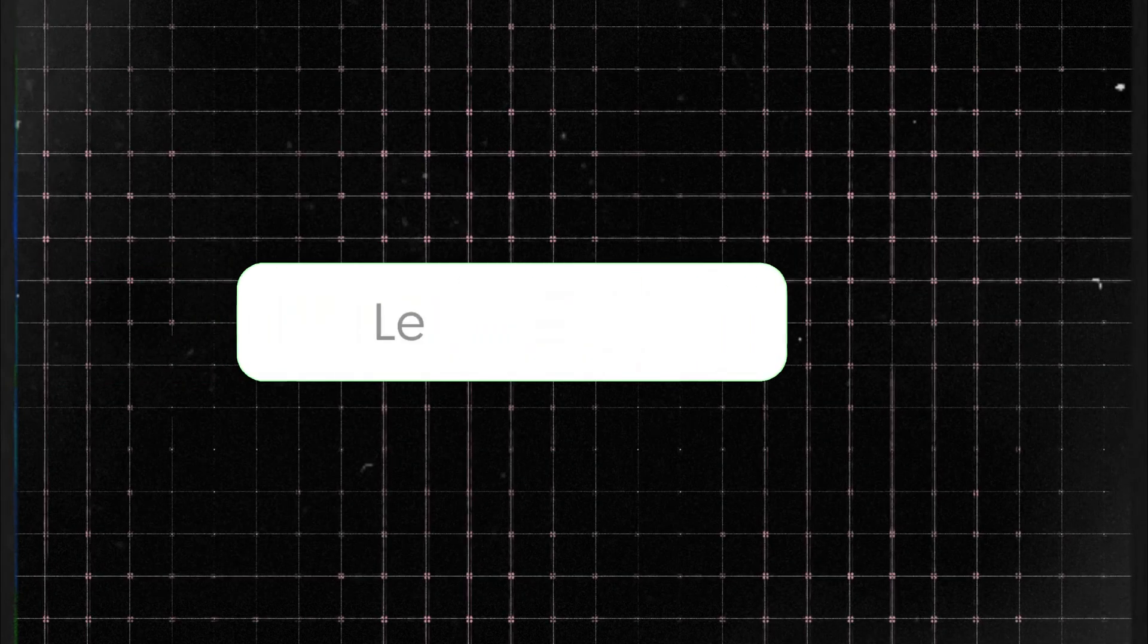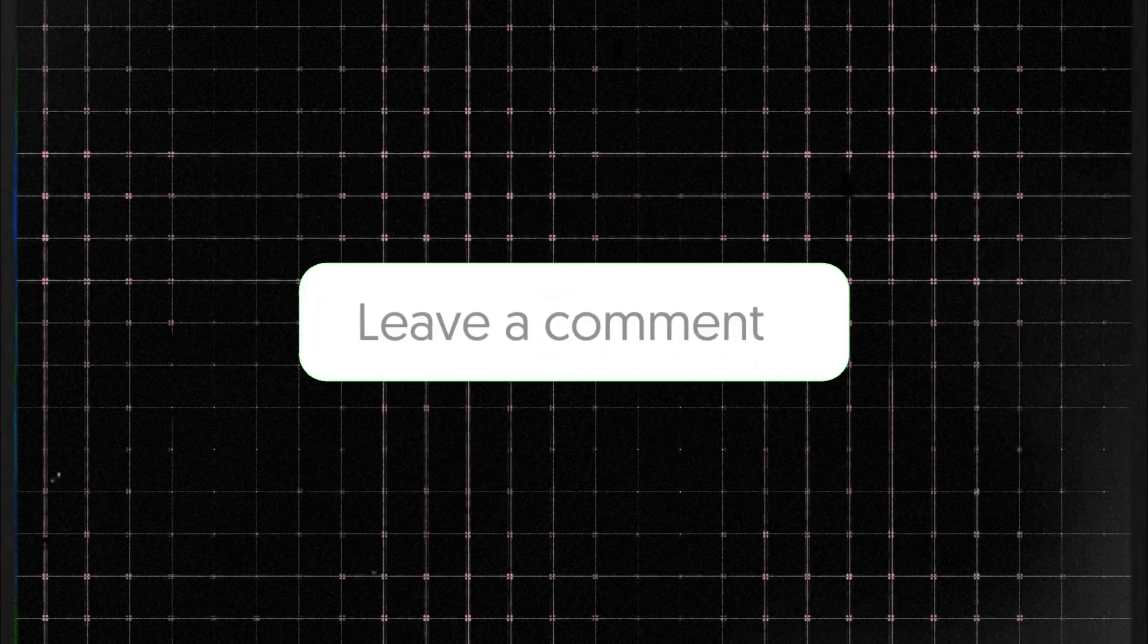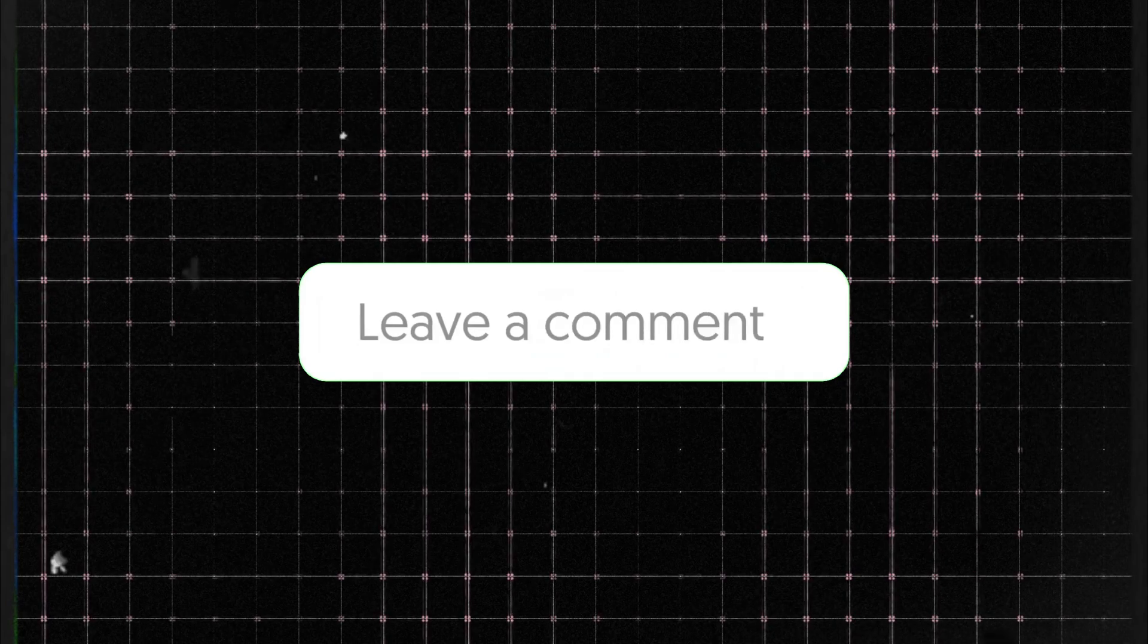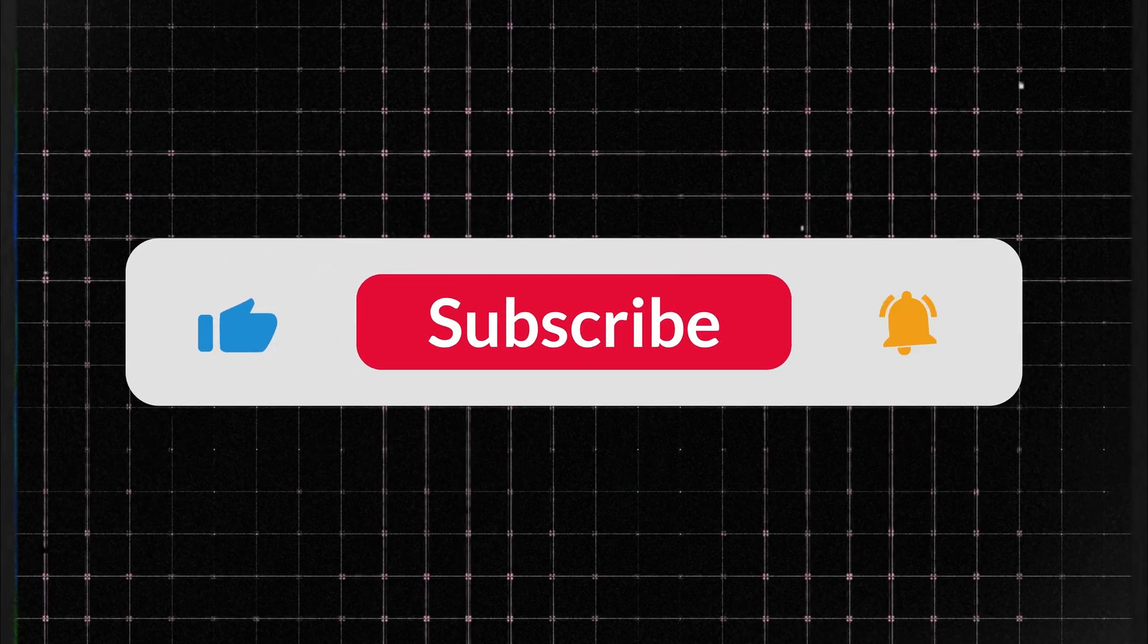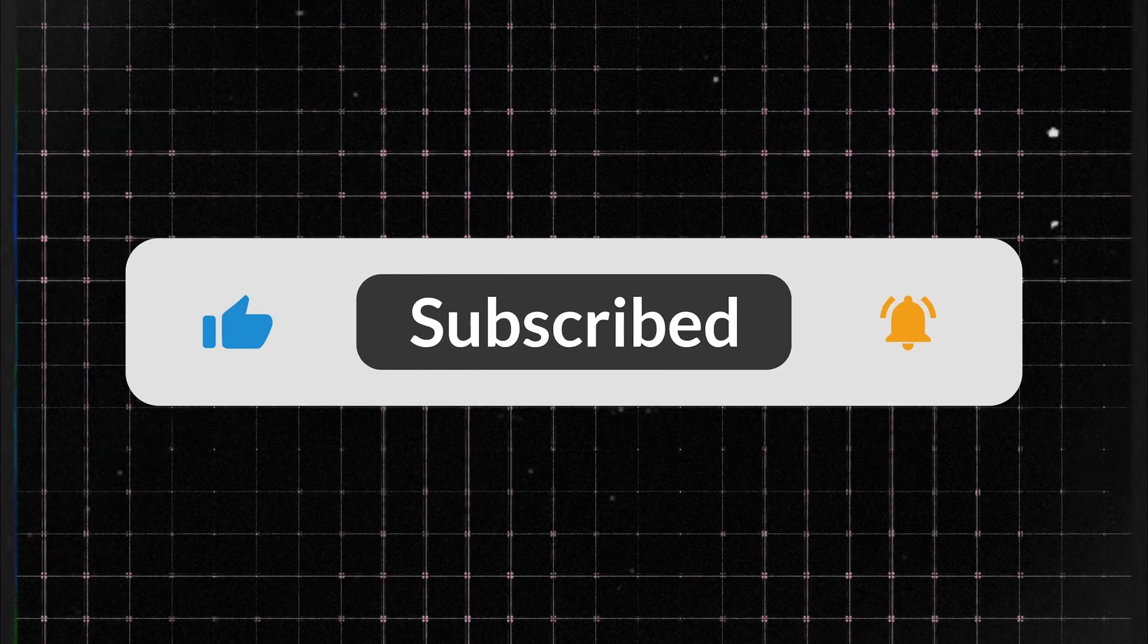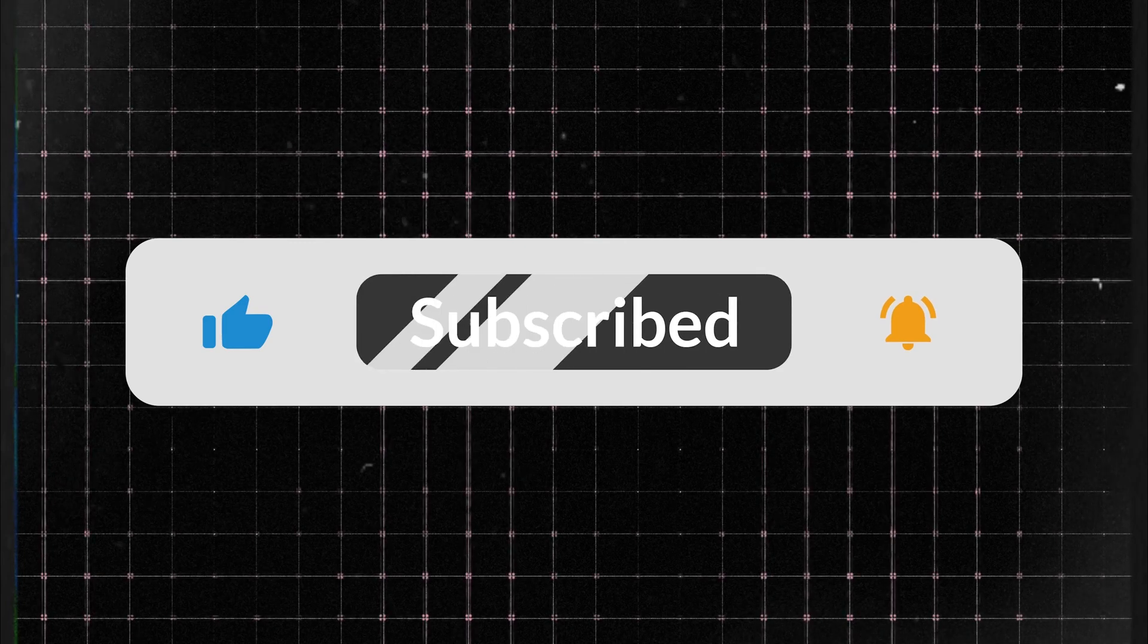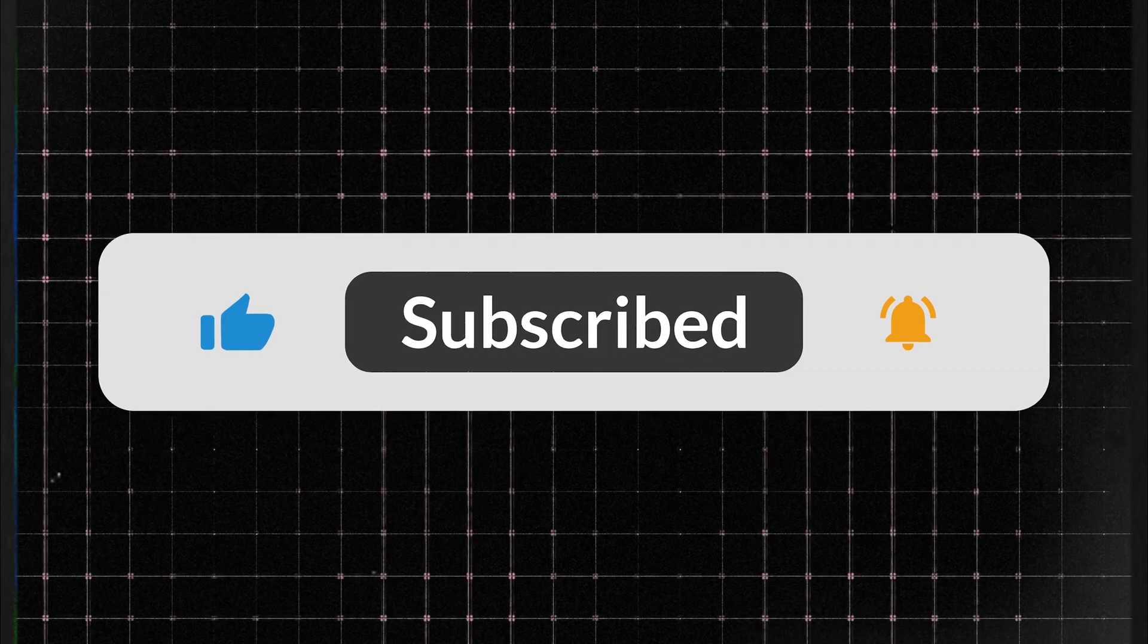Would you use it? Let me know in the comments. And if you found this helpful, like the video, subscribe for more AI and tech content, hit the bell icon so you never miss an update. See you in the next one.